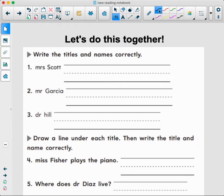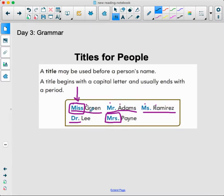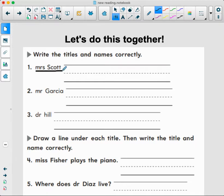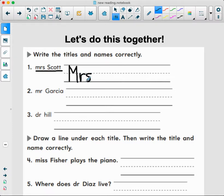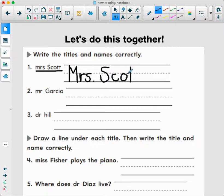We're going to do this one together using the black marker. Write the titles and names correctly. Does number one, Miss Scott, look correct? No. So I'm going to put a big M, capital M, a little R, and I need a period after Mr. Then Scott — big S, and the little letters C, O, and double T's. Cross both T's. So Mr. Scott.